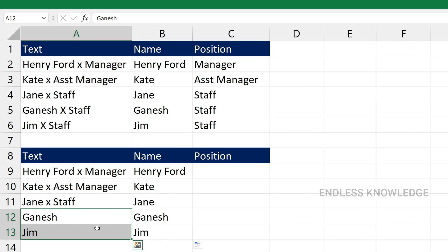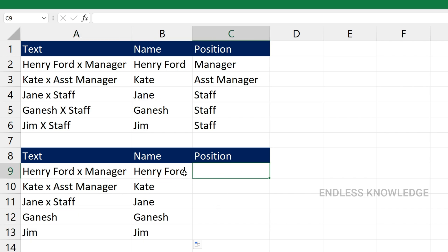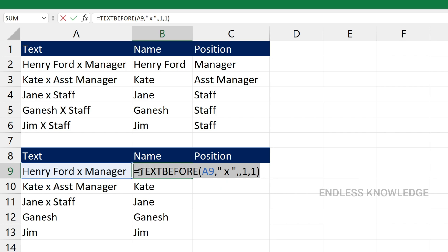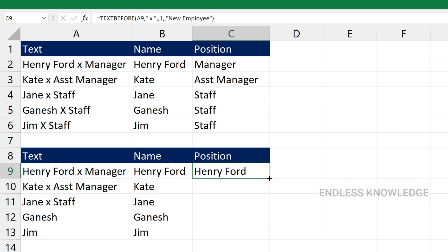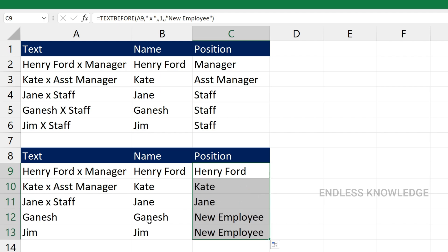Now we are doing two names. If you look at the position in the source text, you can update it. If we look at the new employee — if not found and there is no delimiter in the source text — then the text will come through as the new employee. If not found and no delimiter in source text, just fill in the if-not-found argument.